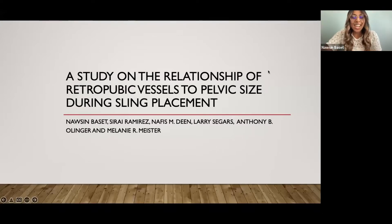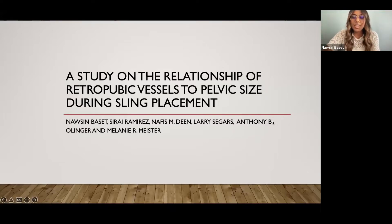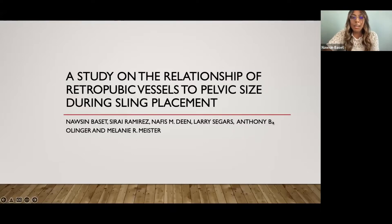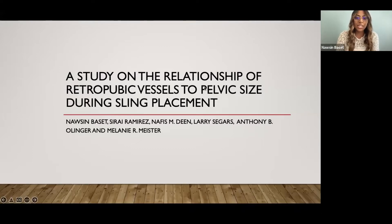Thanks for the introduction. My name is Naseen Bassett and I'm one of the KCU anatomy fellows on the Kansas City campus. The title of my project is called 'A Study on the Relationship of Retropubic Vessels to Pelvic Size During Sling Placement.'